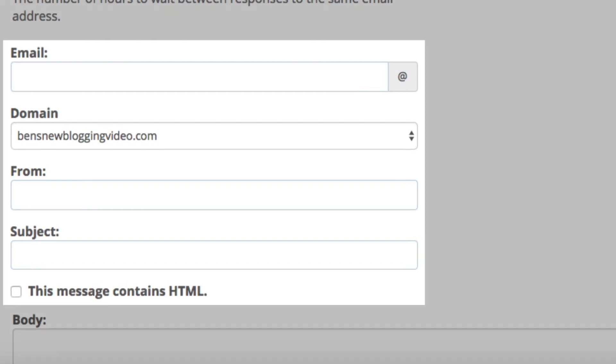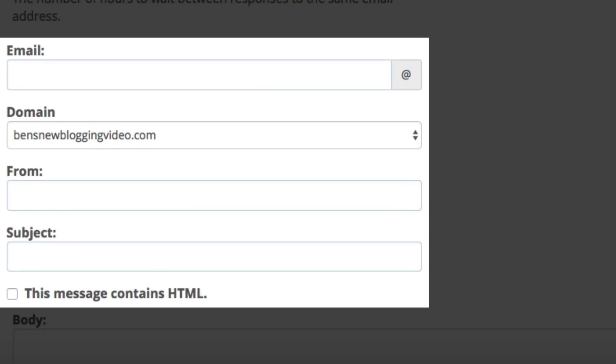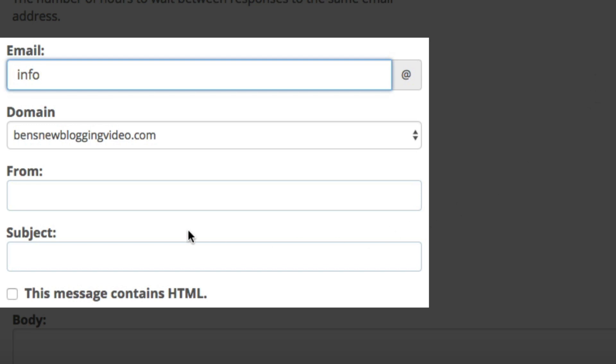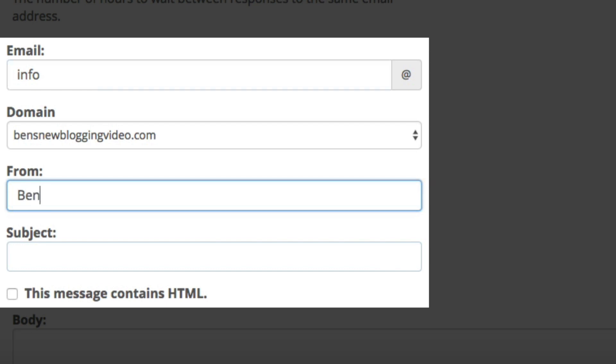Next is the email field and this is where the autoresponder will come from. Simply enter the email account name that we just created and make sure that your domain is selected below that. Next is the from field and I'm just going to enter Ben, but this is what will display whenever people see who the email is from. So be sure that it correlates with your blog or your blog's title.